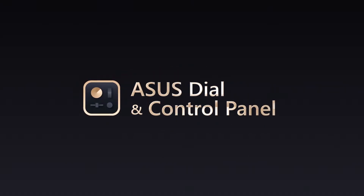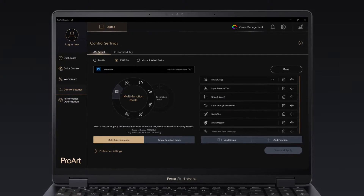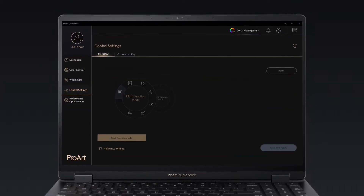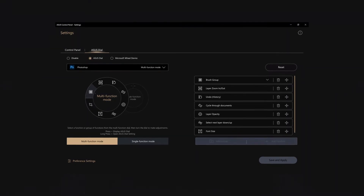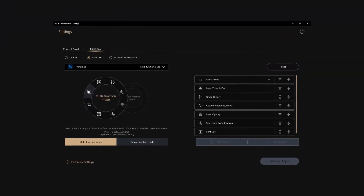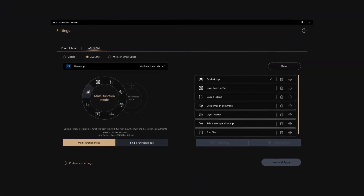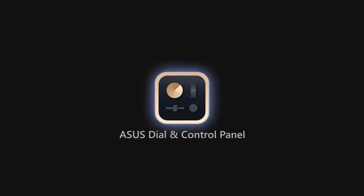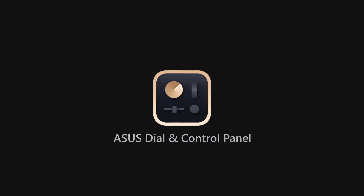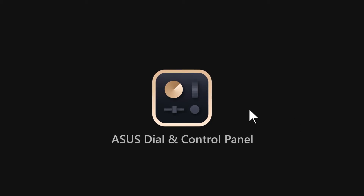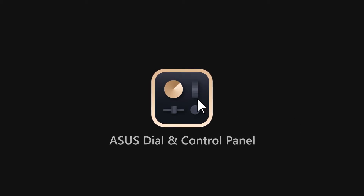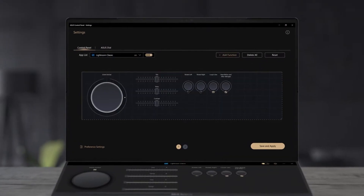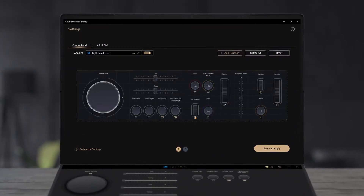ASUS Dial & Control Panel. For 2023, we've moved the ASUS Dial and ASUS Control Panel features to the new dedicated ASUS Dial & Control Panel app. There are updated customizations to let you personalize and streamline your workflow. The new app is an integrated hub that gives you full control over the ASUS Dial or ASUS Control Panel, so you can effortlessly optimize your efficiency.